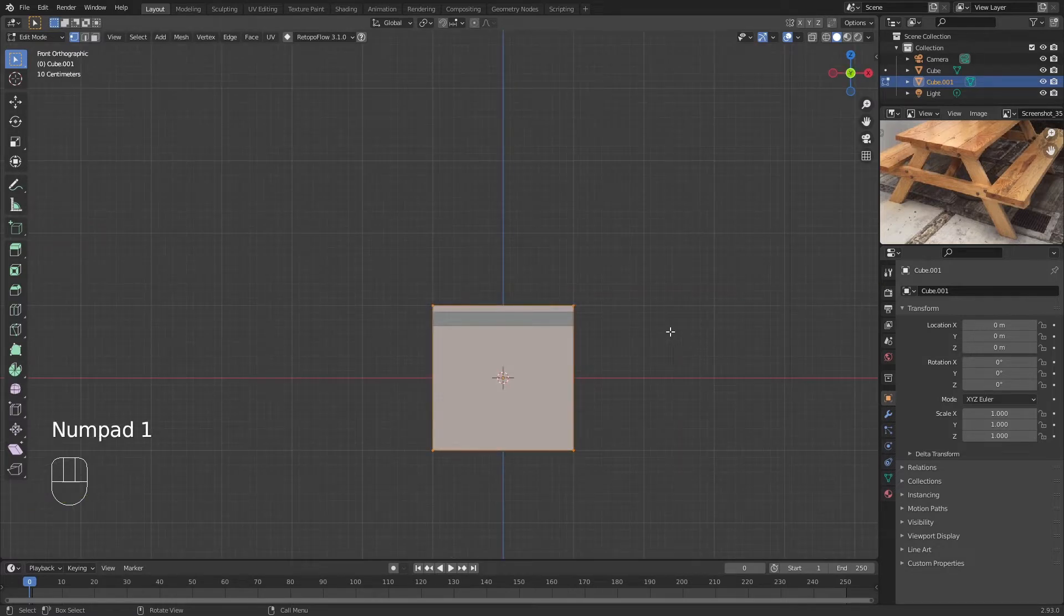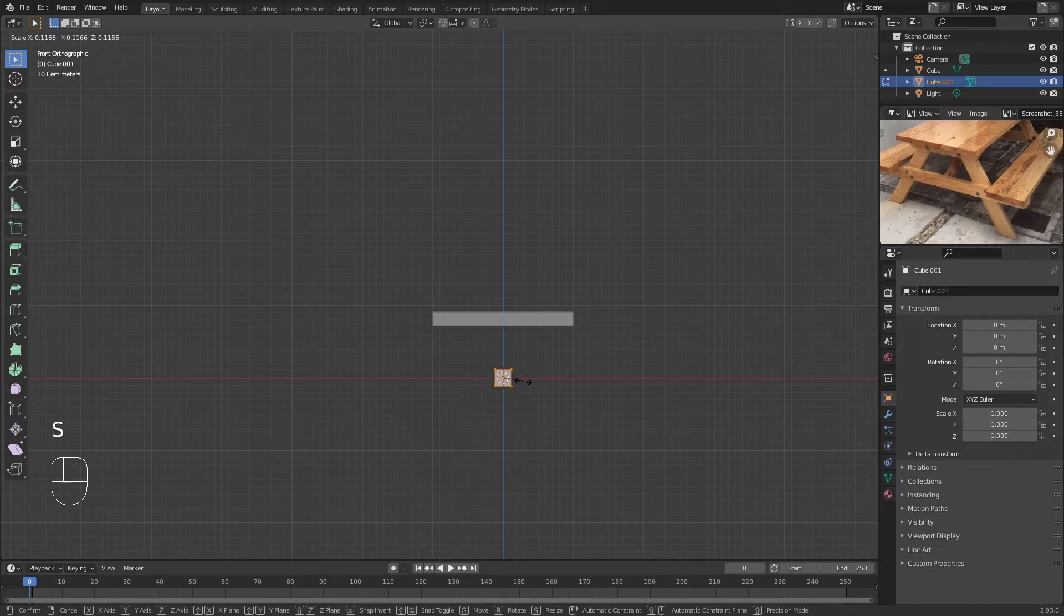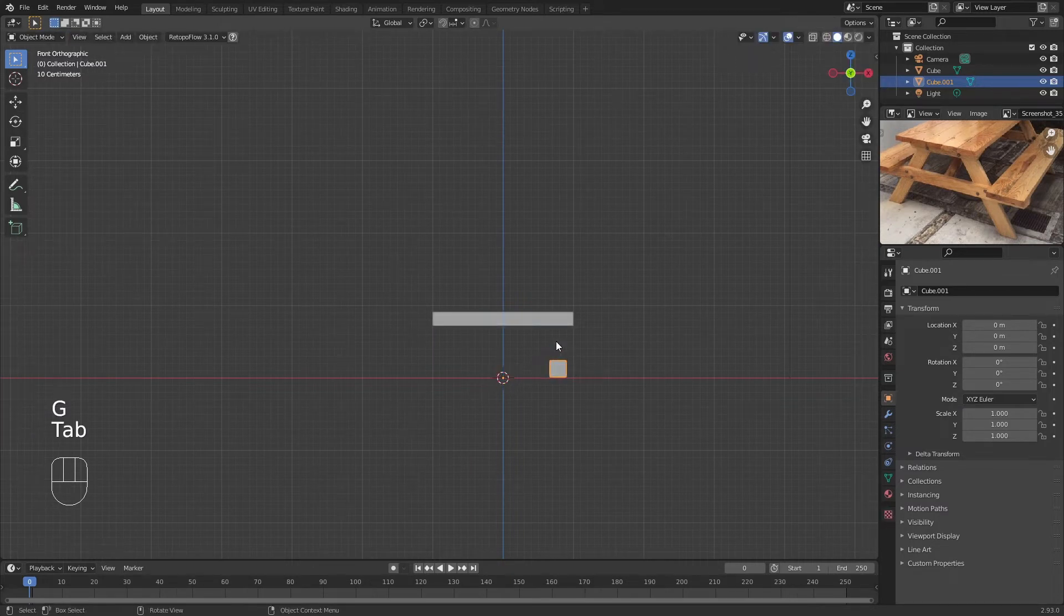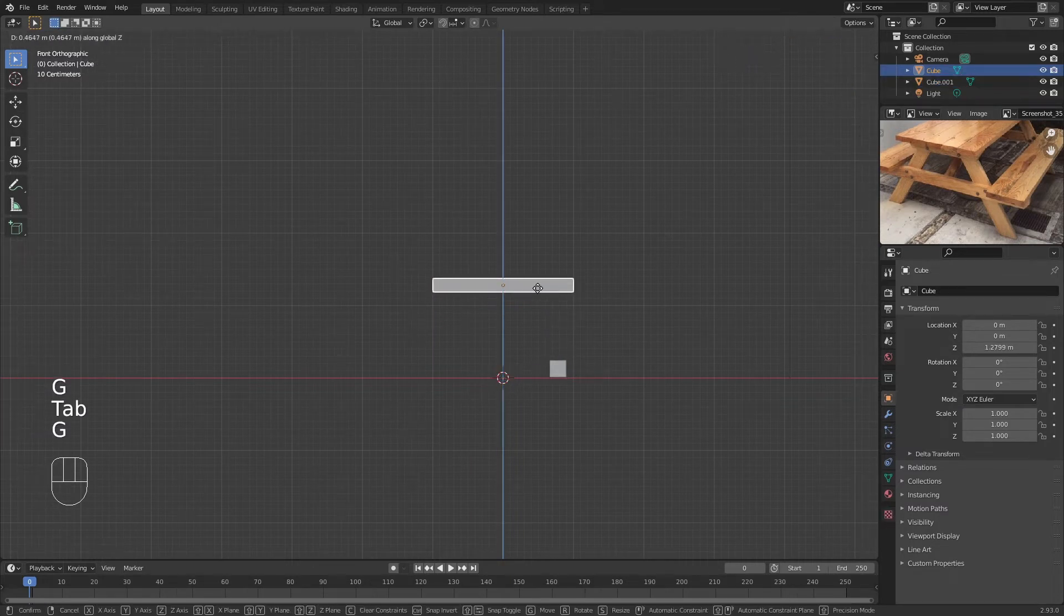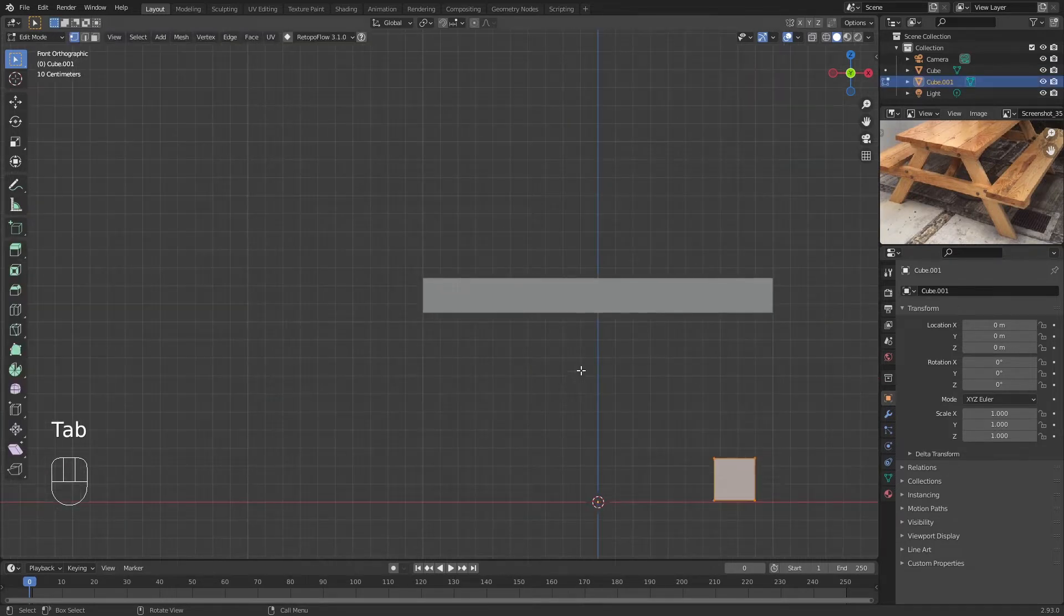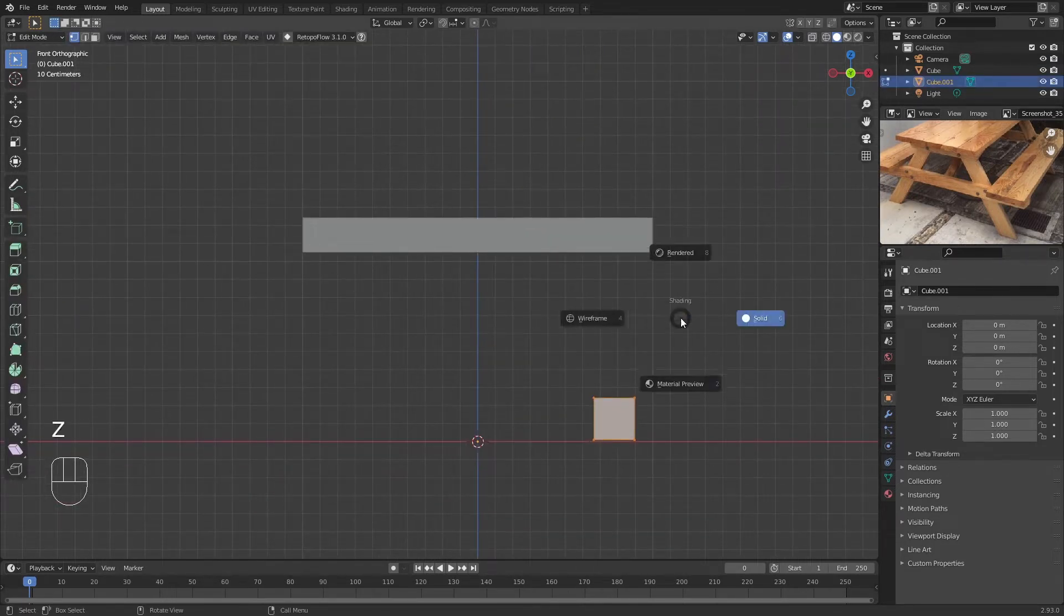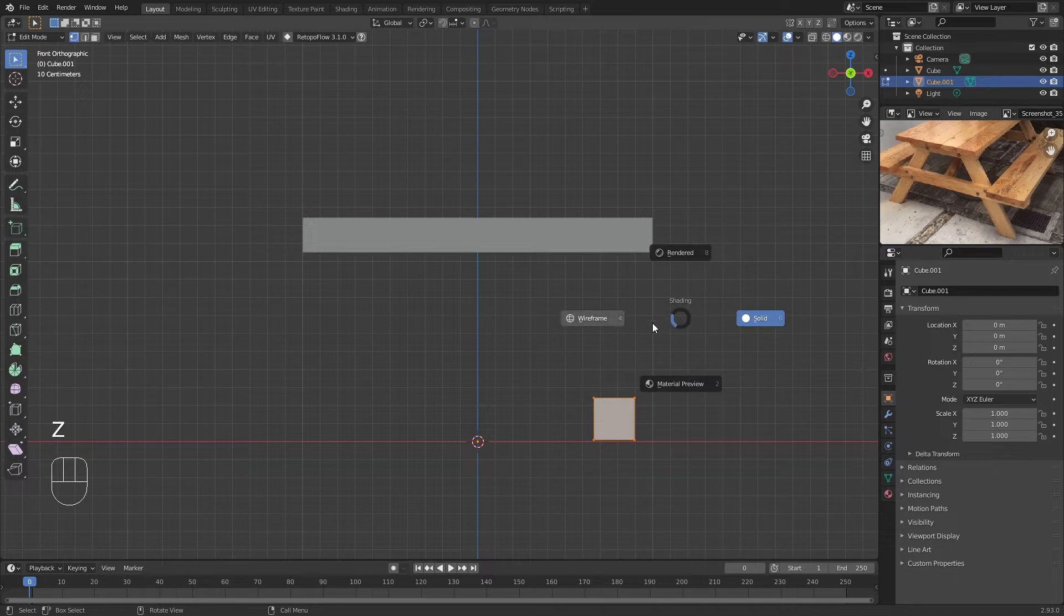In Edit Mode for this, I'm going to press 1 to go to the front facing view. You're going to scale it like so. I'm just going to move this a bit higher so it kind of matches the scale. Now we're in Object Mode. I'm going to press Z and go into Wireframe mode.